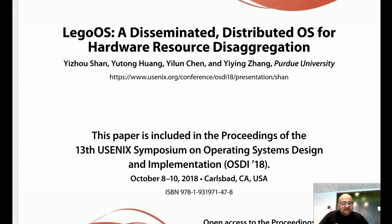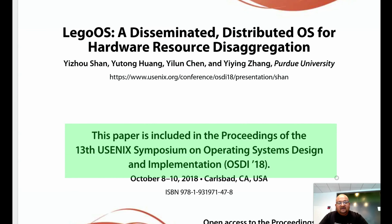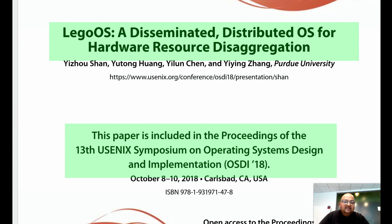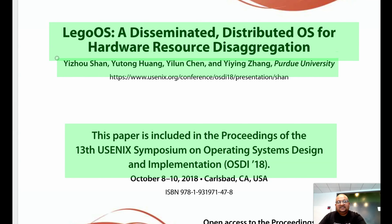Hi folks, welcome back. Today I come to you with another paper from the very recently concluded Operating Systems Design and Implementation Symposium. This paper talks about building an operating system for a data center where hardware resources are disaggregated. The work was done by researchers at Purdue.